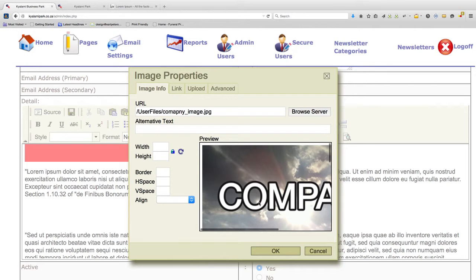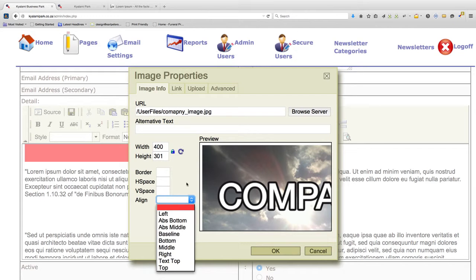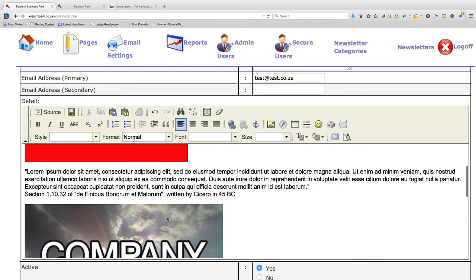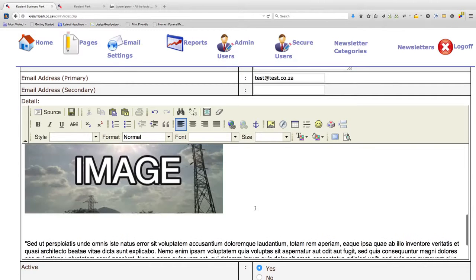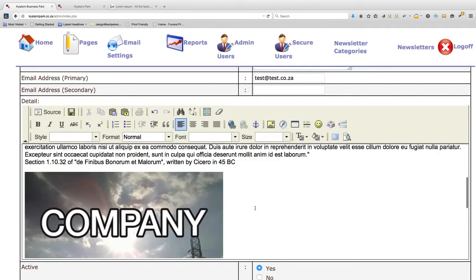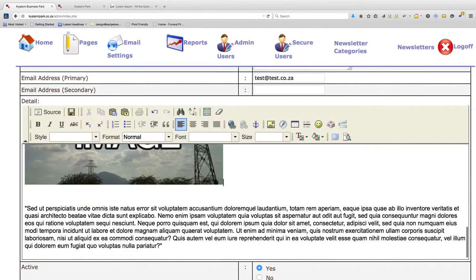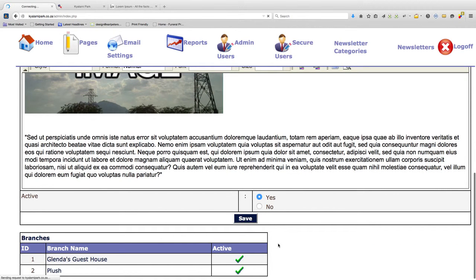You've got more options regarding the images. You can change the size of the image, but you don't want to change it too much because if you enlarge it too much it will affect the quality of the image. You can also change the alignment, add a border, add padding and all that sort of stuff. Click okay. So now your new company appears, the new company image along with the content. Make sure it's active and save.